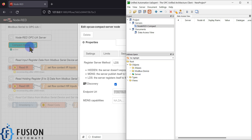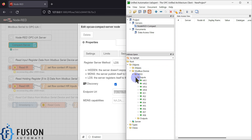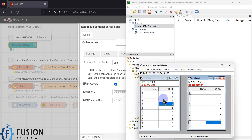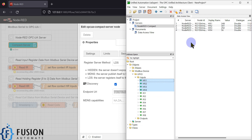Now if you expand this Modbus device, go to GPIO, and go to inputs, you will see holding registers 1 to 4. I want to read the data from my Modbus serial device and then publish the data to the OPC UA server.